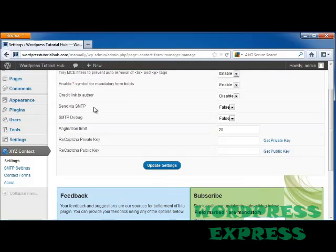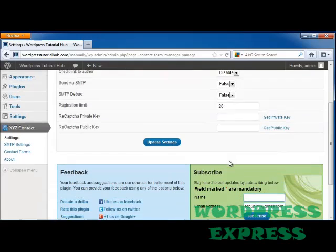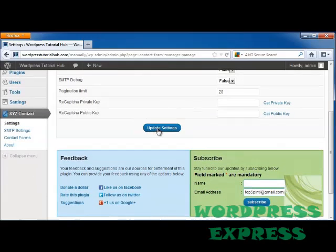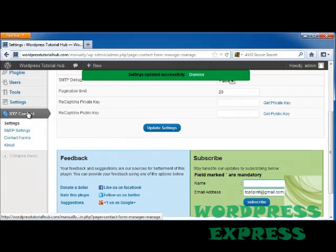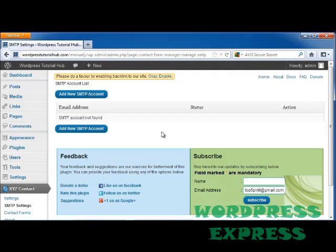if you want to send via SMTP, if you wanted to do an SMTP debug, a pagination limit of 20 pages but you can either put this up or down. If you want to do a CAPTCHA key and then you can click on update settings. So scrolling down you can go into SMTP settings. Right now we don't have an SMTP account but we'll get into that later.